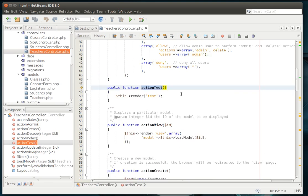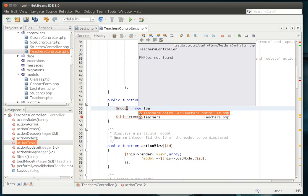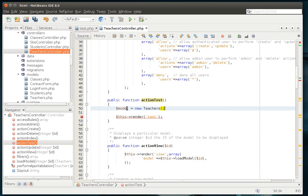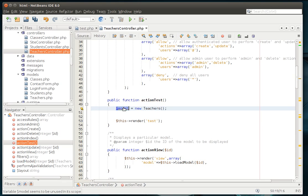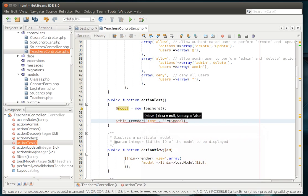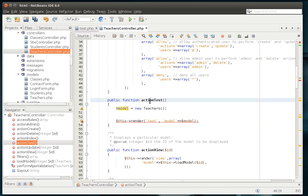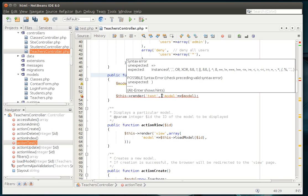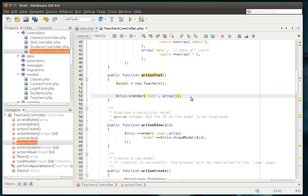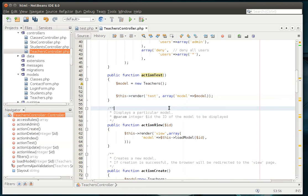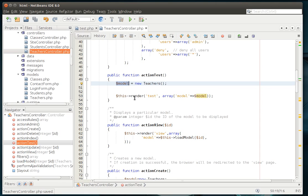So we're in the action test. And we're going to actually say model equal new teachers. So what we're doing here is we're just creating a new model. Now, we need to pass that model to the view. Well, my bad. Yes, sorry. I forgot. Yes, we have to pass an array of parameters to it. There we go. So what we're doing here is we're creating a model, and we're now passing that as a variable called model to the view test.